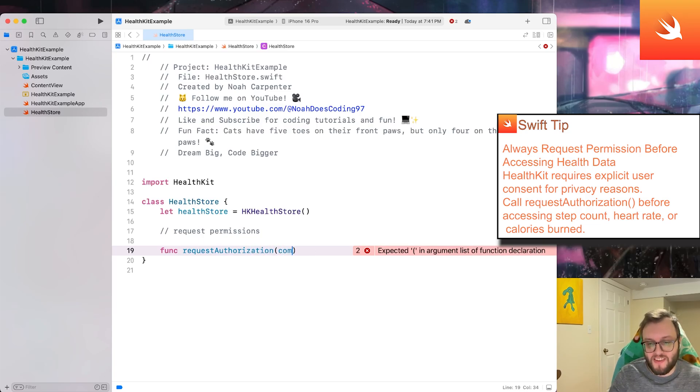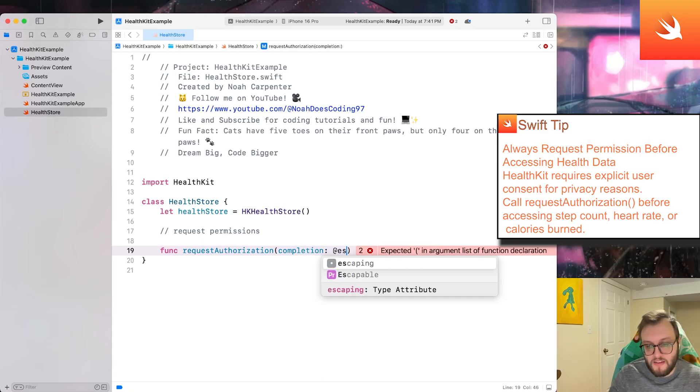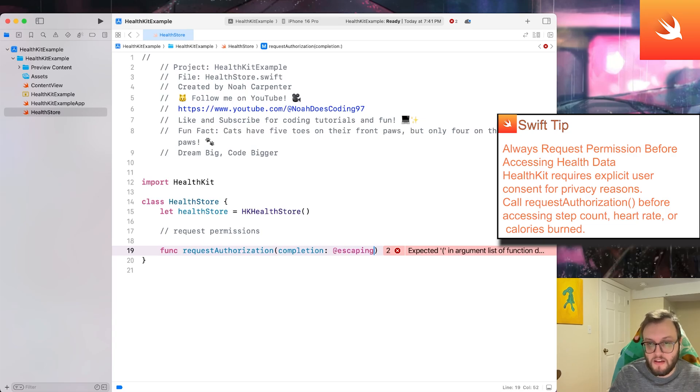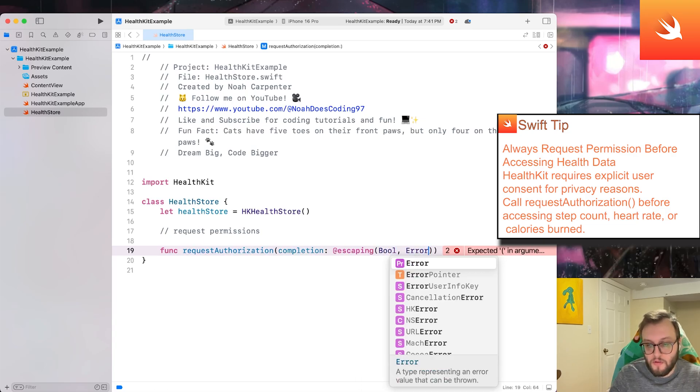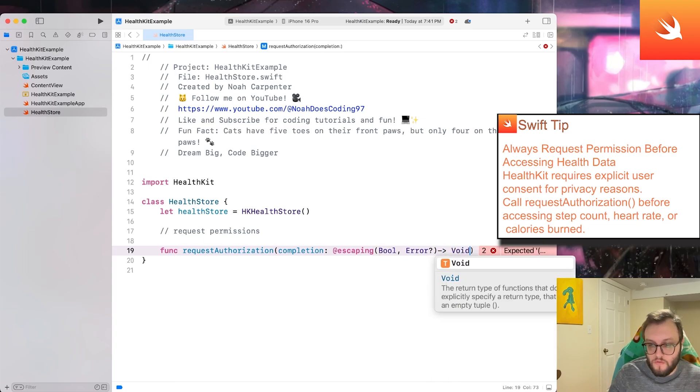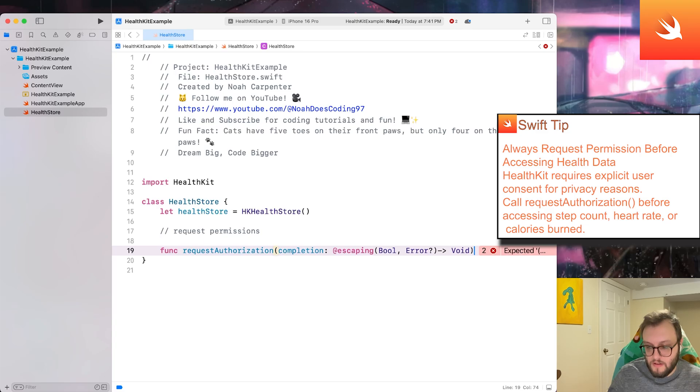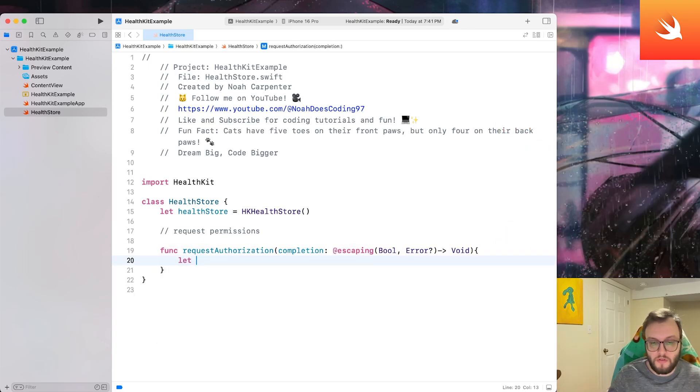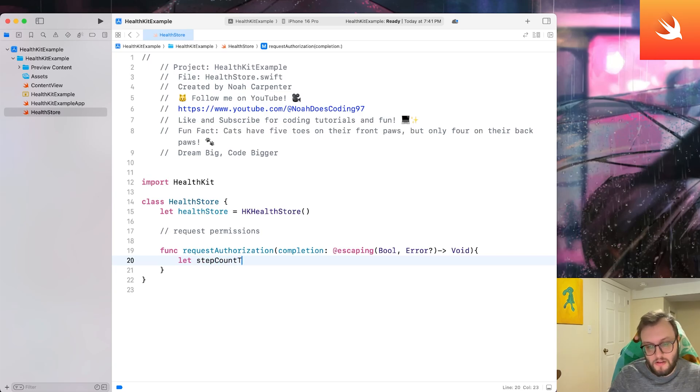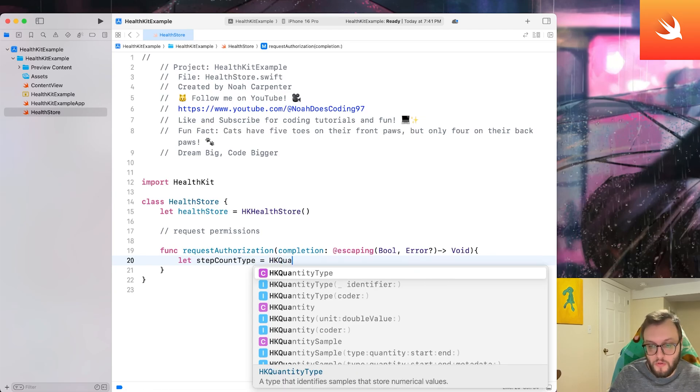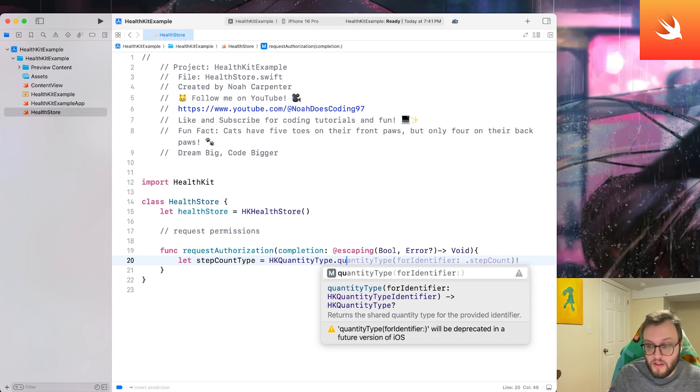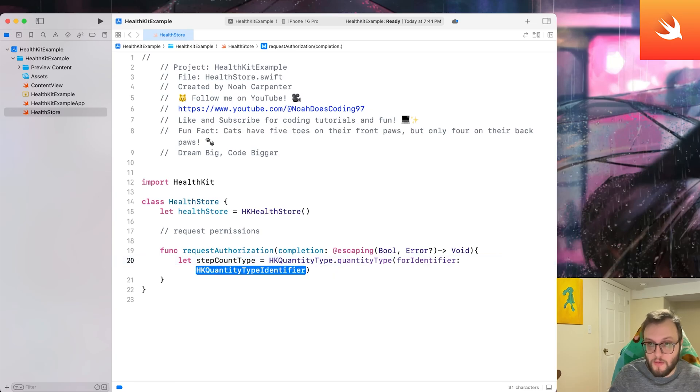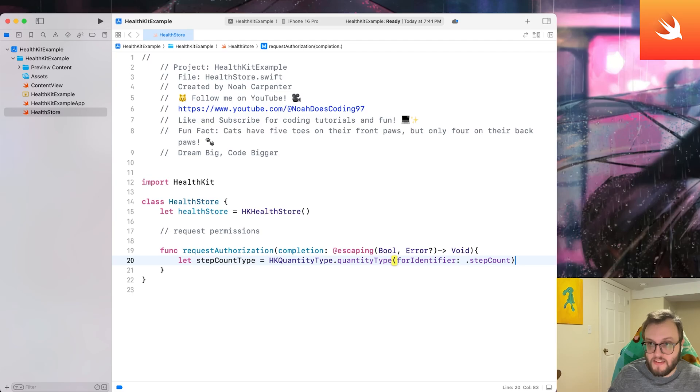So we're going to create a new function and we'll call it request authorization. Let's add our bracket and we'll say completion. And we're going to do @escaping and another bracket, bool comma error question mark. And then that would return, so we'll do the dash void. All right, let's go ahead and add our brace here. So let's first tackle the step count.